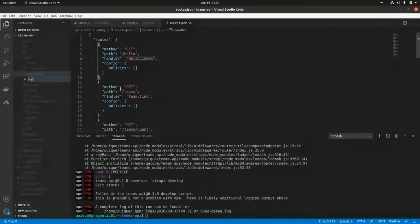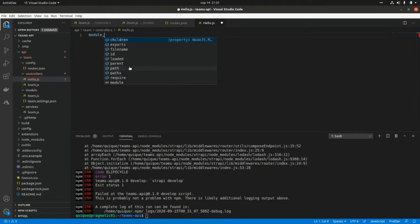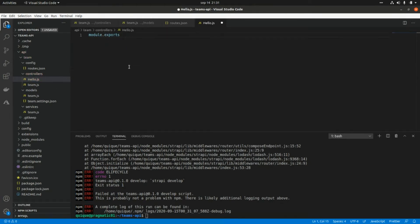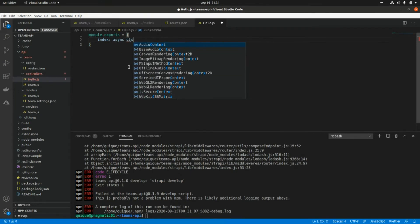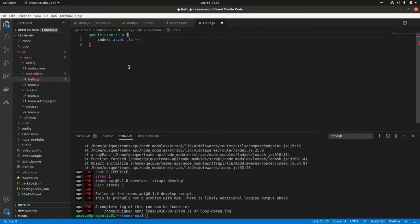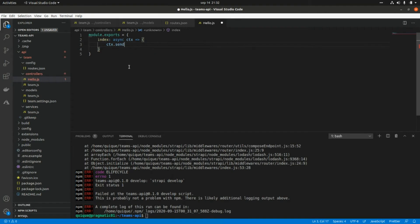Here I'm going to add module.exports — this will allow us to add all the functions that I want to export. This will be index, and this will be async ctx, which is a value that is assigned by Strapi. Here I'm going to return a message: this will be ctx.send and this will be 'hello'.